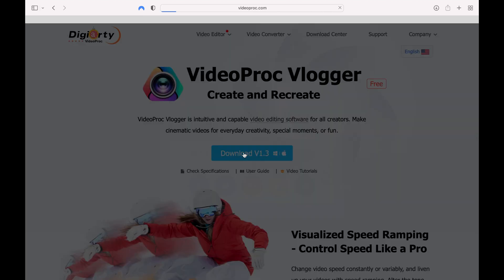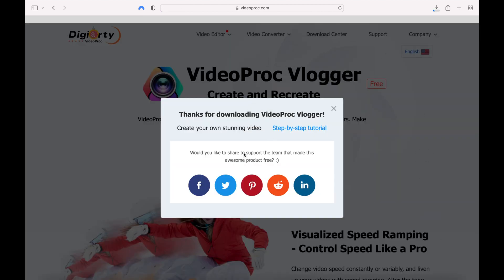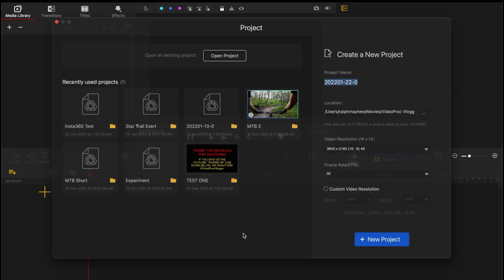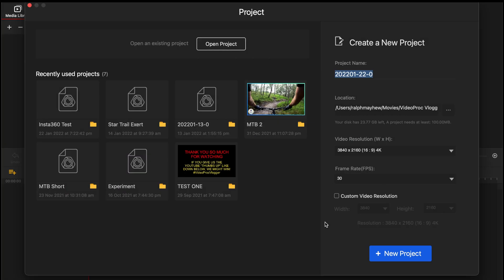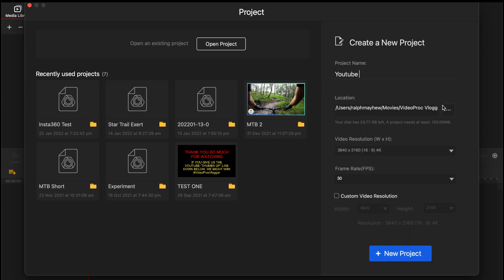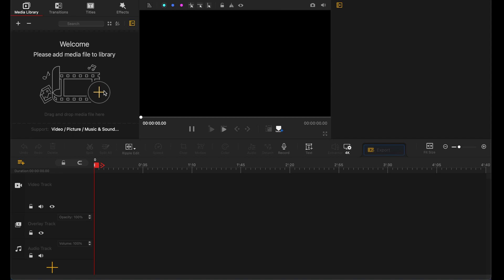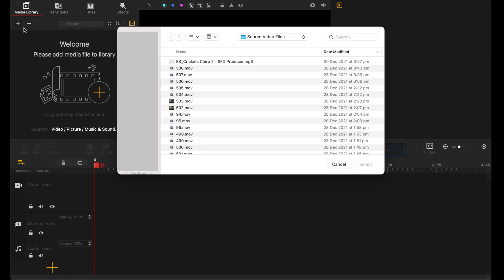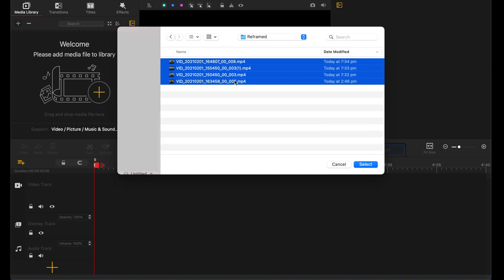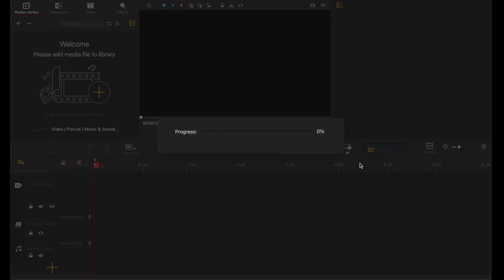You need to follow the links in the description below to find this piece of software, Video Proc Vlogger. You download it for free — it is free. Once you've downloaded it, Video Proc Vlogger looks like this. You open up a new project — we're going to call this YouTube project. I like 4K, 30 frames a second, with custom video resolution should you choose. Then we go new project, it saves, and up it comes. You can drag and drop files in, or press the plus button to add files and navigate through. I'm going to choose these four files, select them, and in they pop.